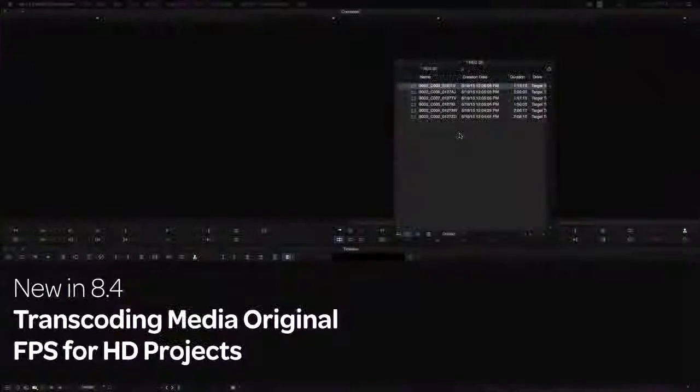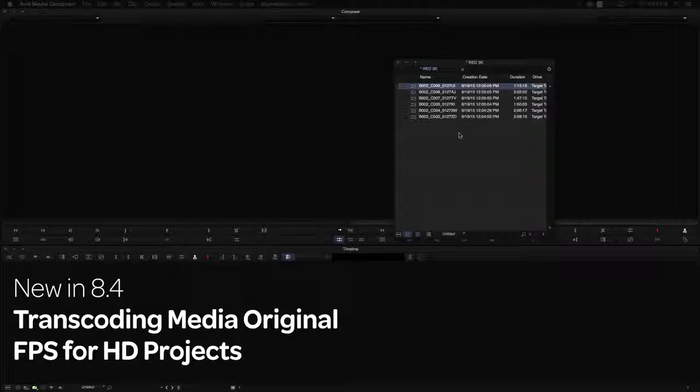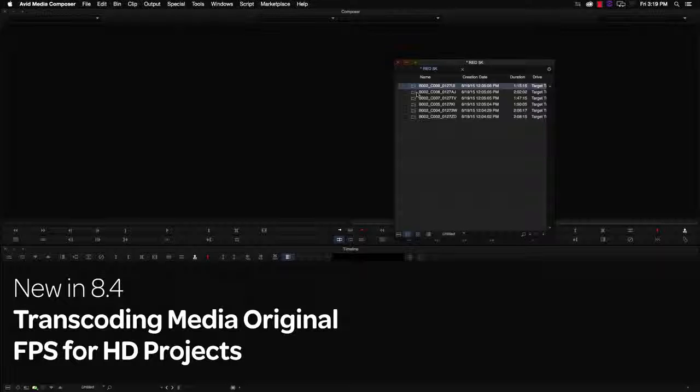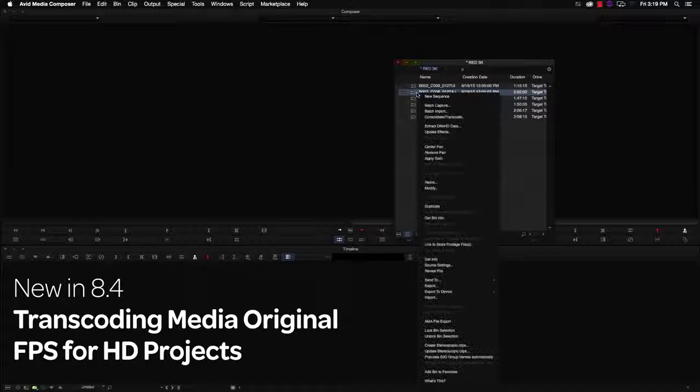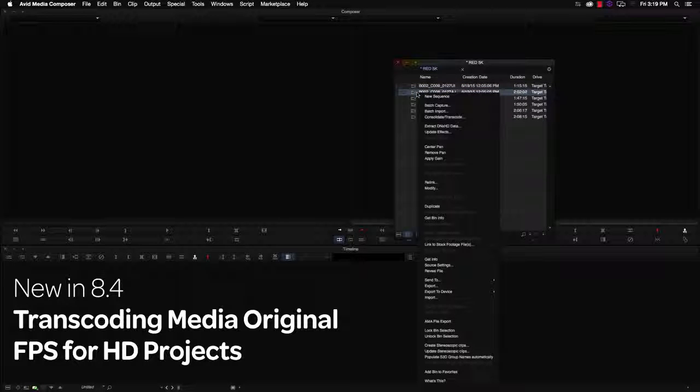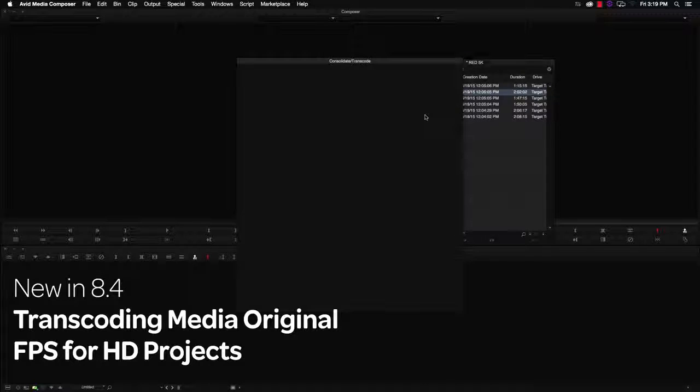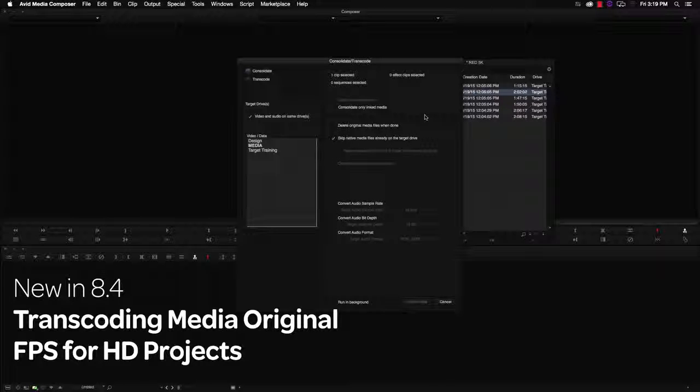In previous releases of Media Composer, you could only transcode to the media's original frame rate when working with greater-than-HD projects. With this release, this also applies to SD and HD projects.